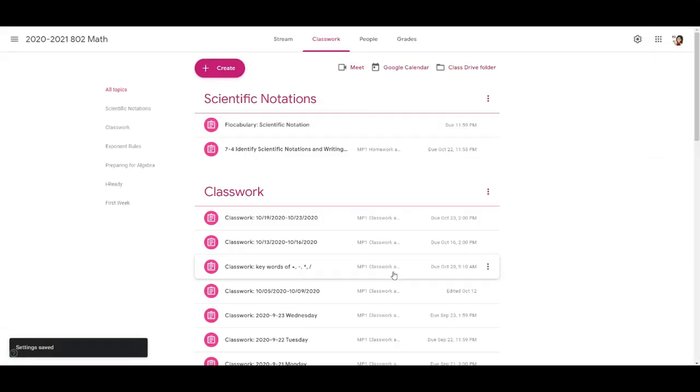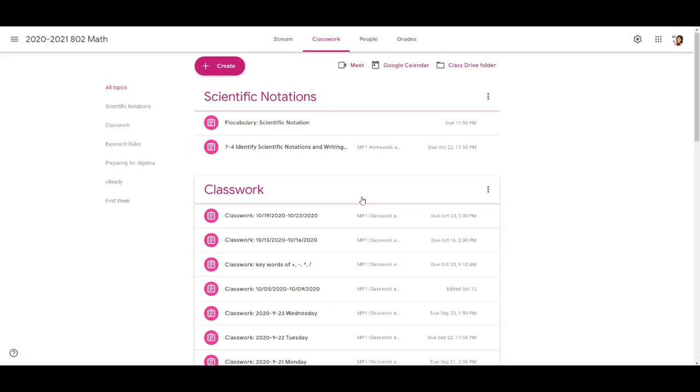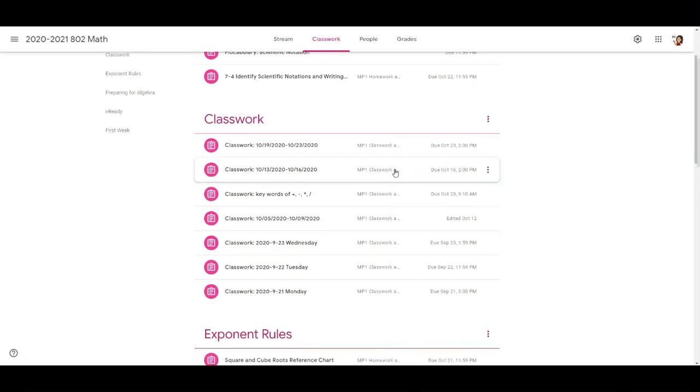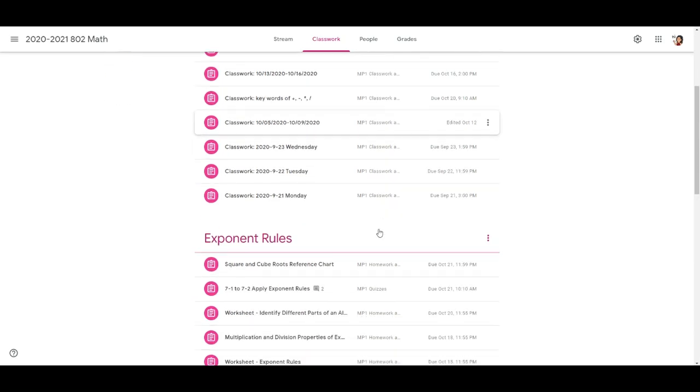These are the assignments that I assigned during the first marking period. As you see as soon as I changed it, it becomes mp1 classwork or mp1 homework. But if you go back to the beginning of my video you could see it didn't have the mp1.